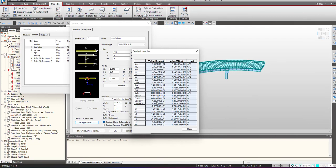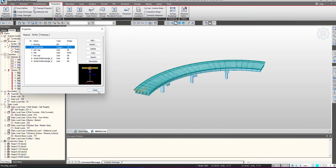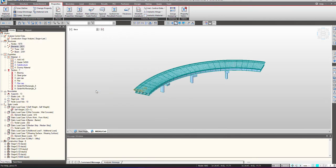As you can see, I've selected centroid as the offset, so the red symbol is showing the offset point. From here we can see the calculation results — the section properties before composite action and after composite action. This is just for the girder, and this is for the deck plus girder. We select this, click OK, and click Close. That was about the composite section definition.